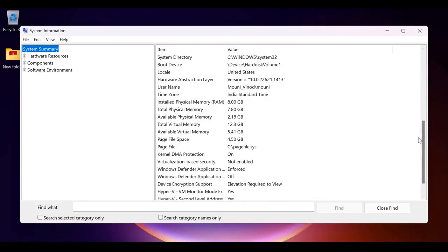So in this way we can check system information in your laptop. For more videos please like, share, and subscribe to our channel. Thank you.